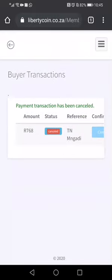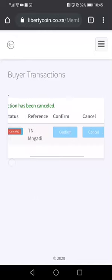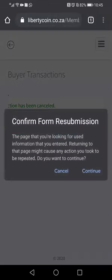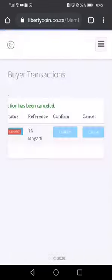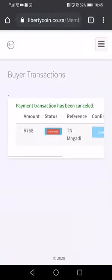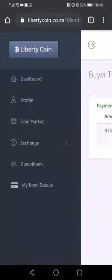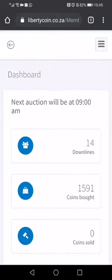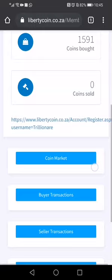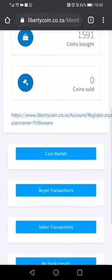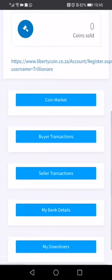There will be a confirmation that the transaction has been canceled. Let's refresh to see what happens — you can see that it has been canceled. We are going to go back to our dashboard.